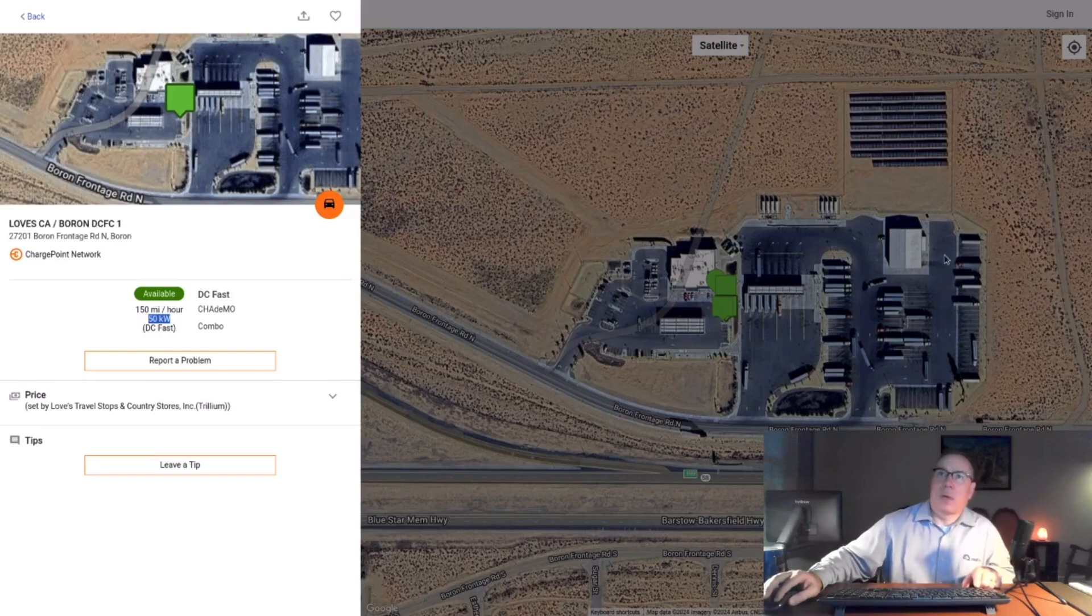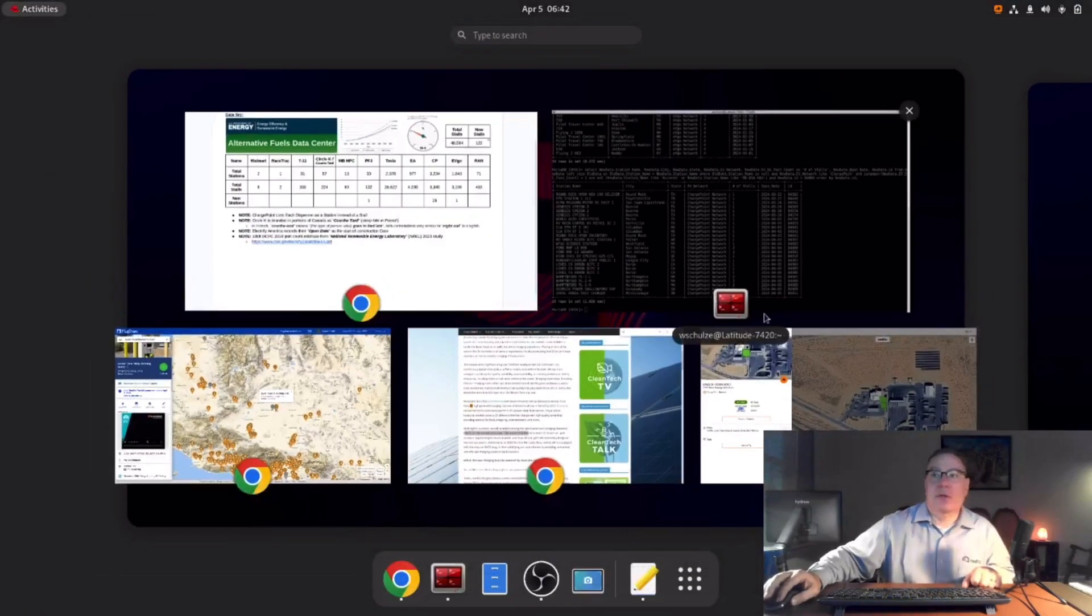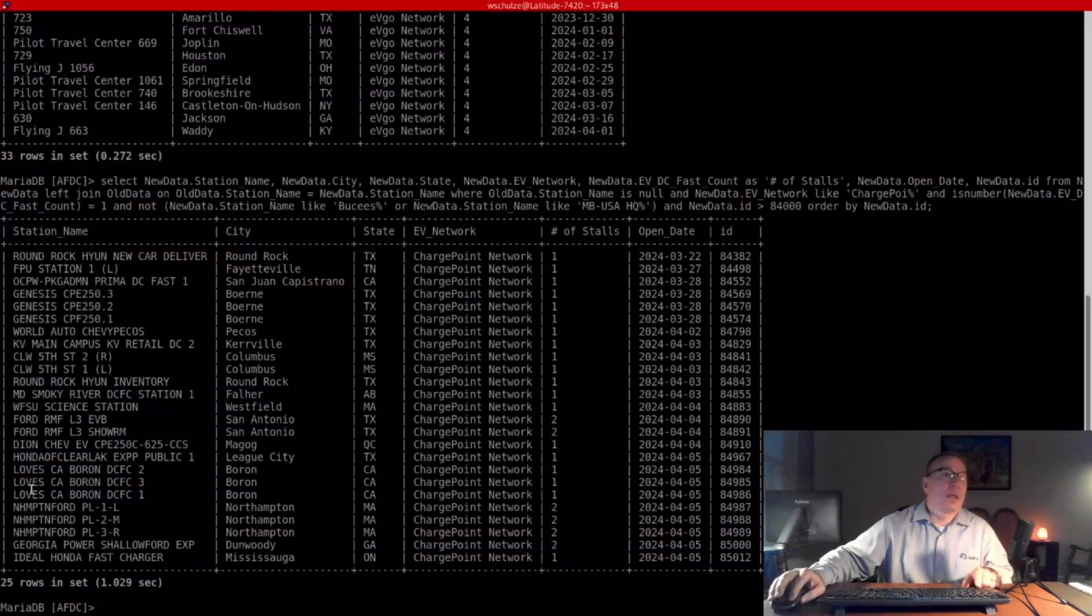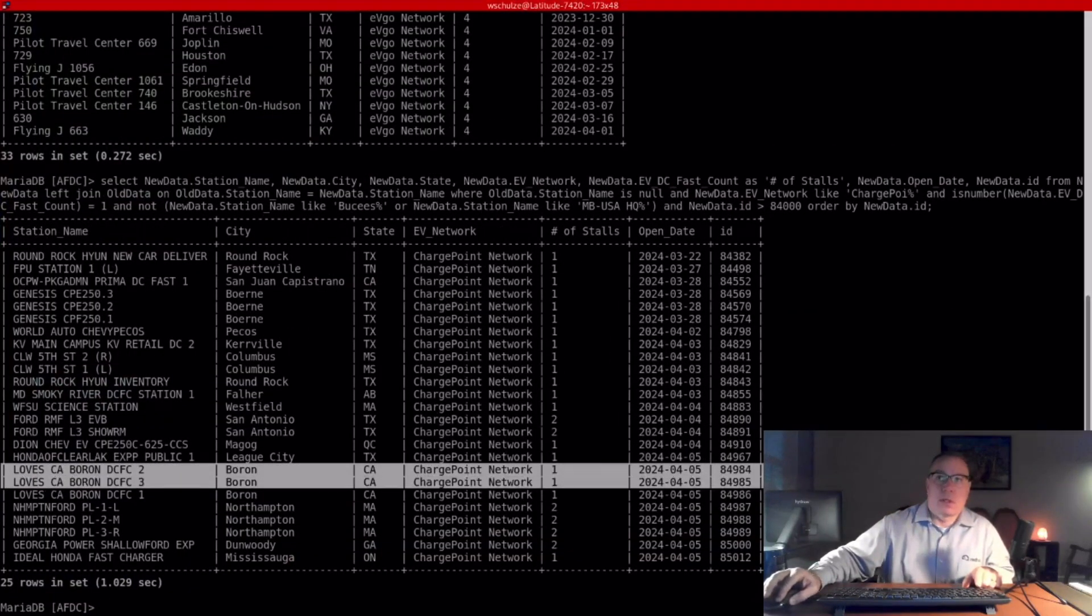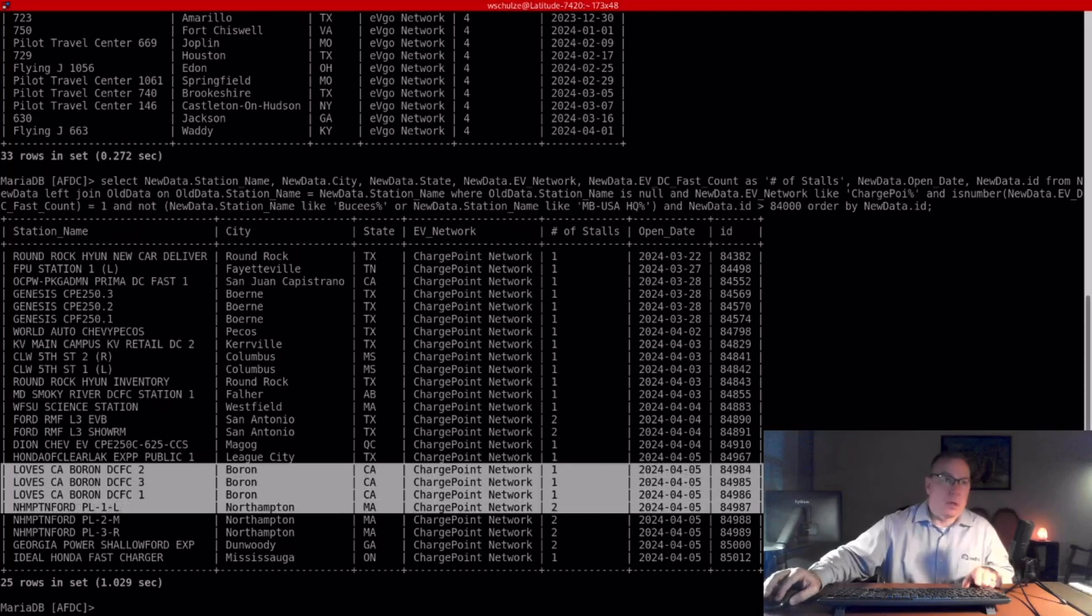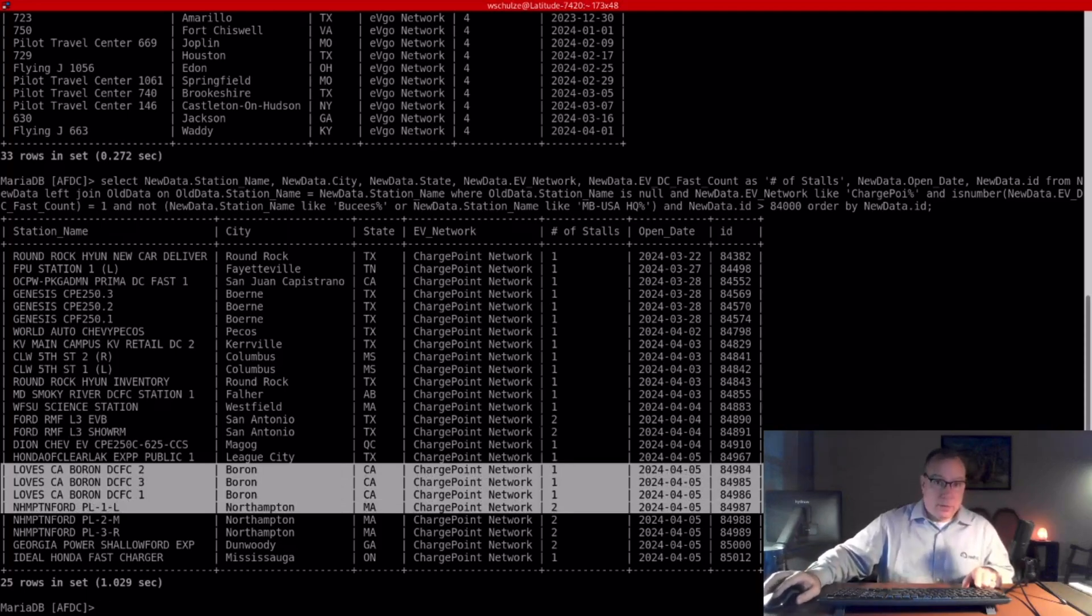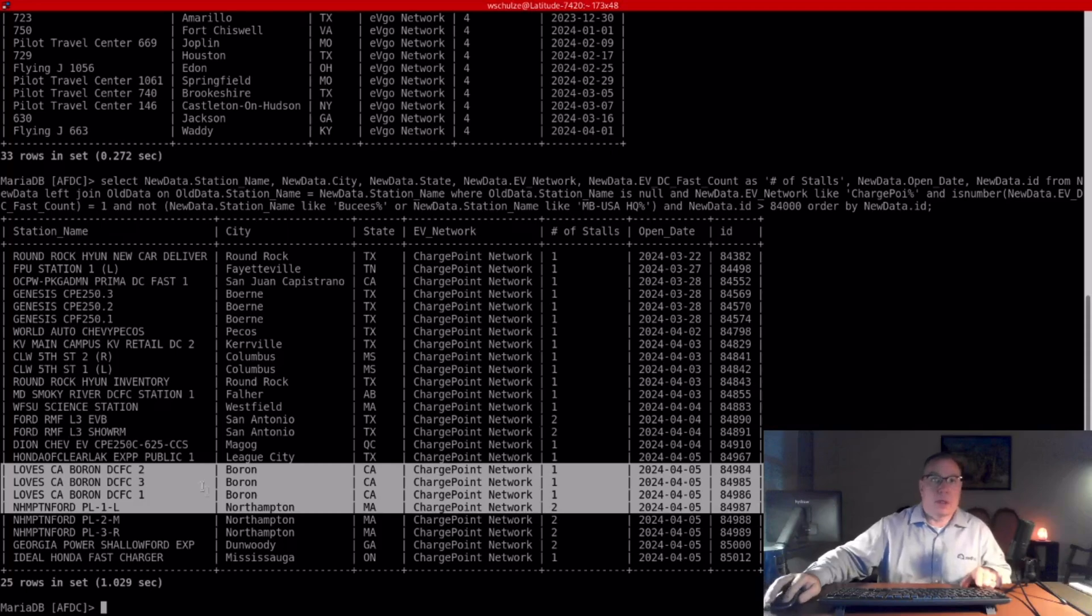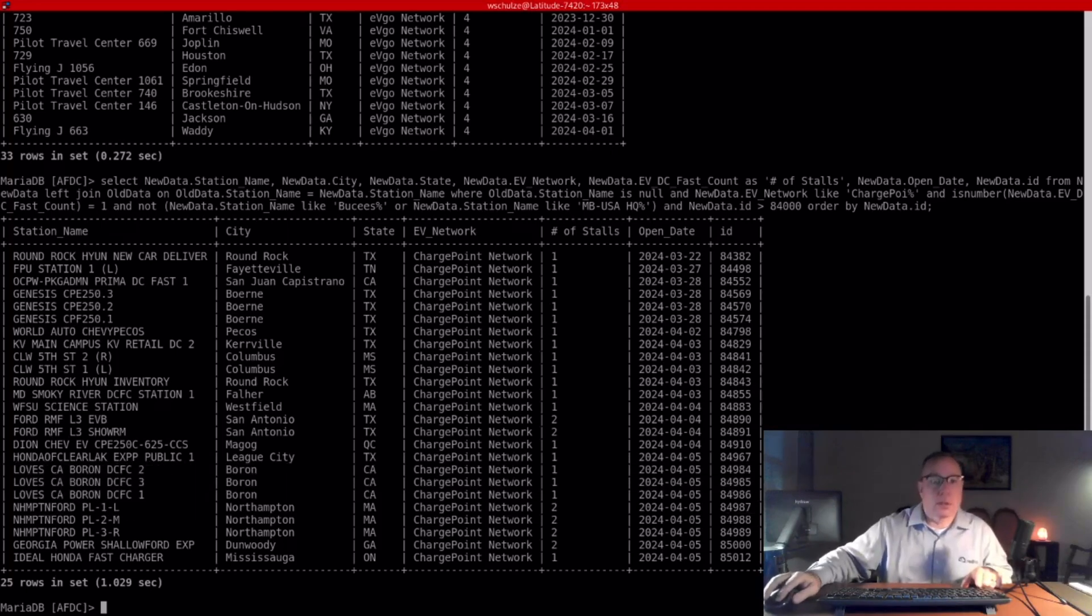So I do not indicate, this is not indication of Loves' main DC fast charger project beginning. But it is interesting. And I am looking for something like this with their multiple NEVI awards. They've got many NEVI awards. So they do have plans to install DC fast chargers across their entire property portfolio to some extent, but that has yet to be announced. So we're keeping an eye on that.